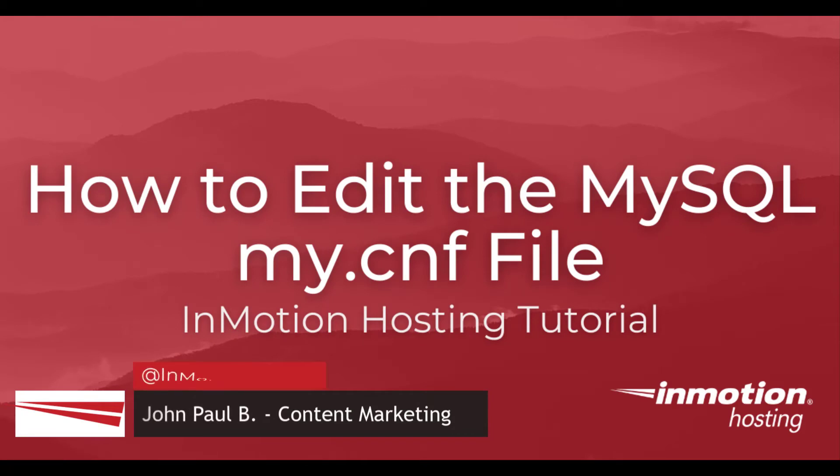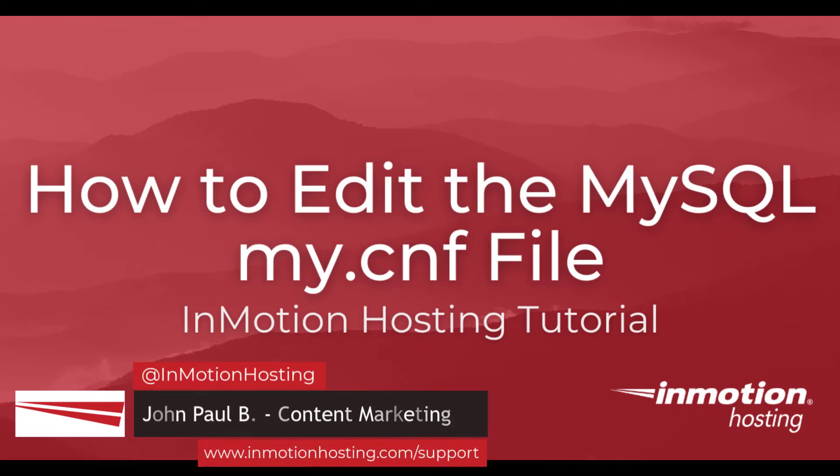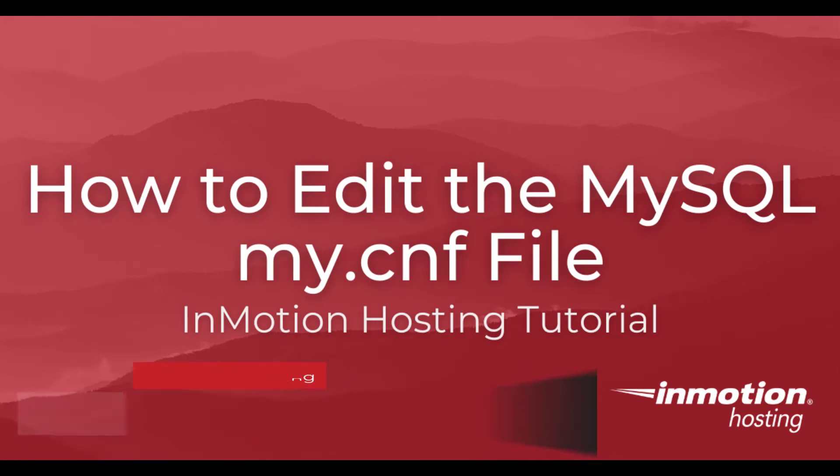Hi everyone, this is John Paul from InMotion Hosting and today I'm going to show you how to edit the MySQL my.cnf file.